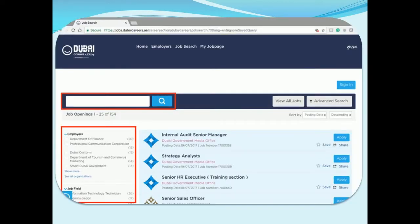After clicking on 'Start Here', a list of all the available jobs will be displayed to you. You can filter jobs based on employers, job field, or type keywords in the search bar.